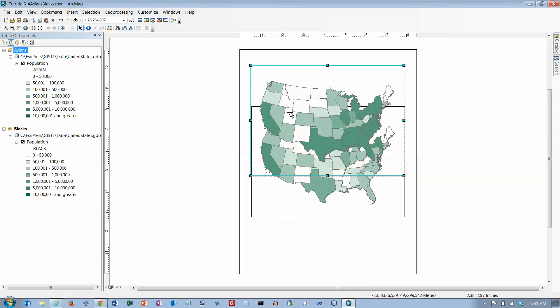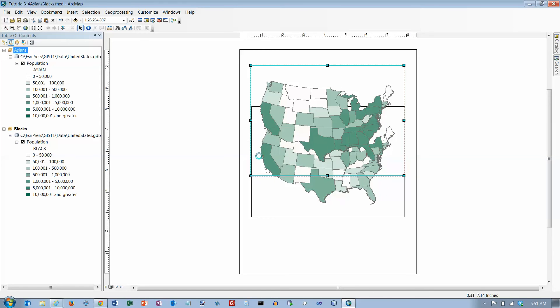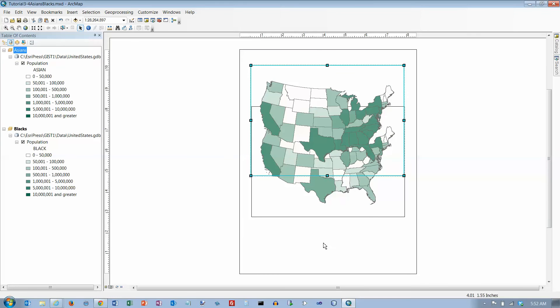In layout view, right-click the layout and click page and print setup. Make sure size is letter, and we want portrait for both paper and for page. Click on okay.